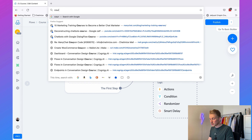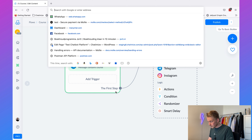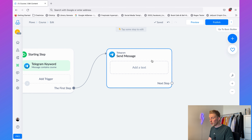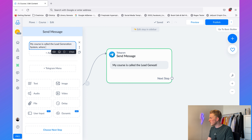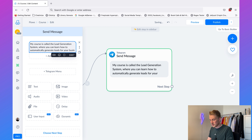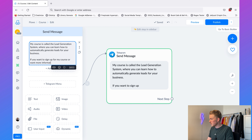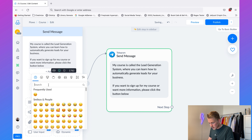For example, if someone says 'course' we reply to it, but also if someone says 'I want your course' we also reply to it. For the first step, choose Telegram and send them a message about our course. I'll say: 'My course is called the Lead Generation System, where you can learn how to automatically generate leads for your business. If you want to sign up or want more information, please click the button below.' Then add a nice icon.